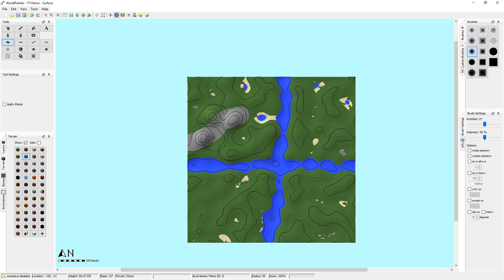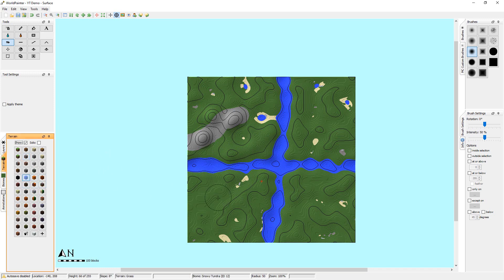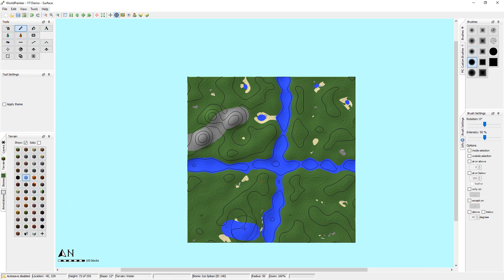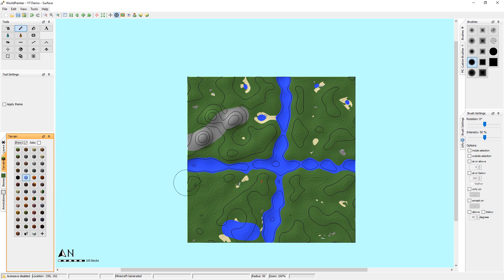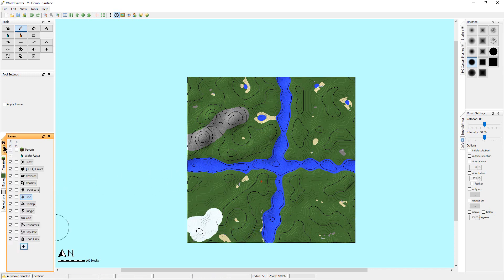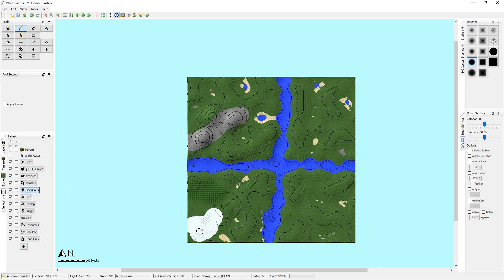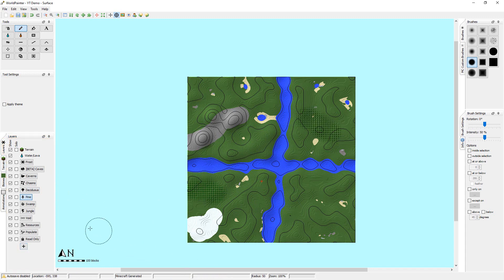That covers the terrain layer. Let's put some other stuff down — we can put some ice spikes here. If we go to the Layers level we can add different things: let's add a Deciduous Forest here, a Pine Forest over here somewhere, and we can add a Jungle layer right here. So those are going to be the trees for those areas.